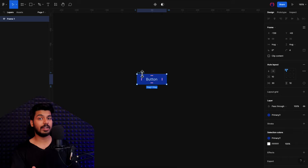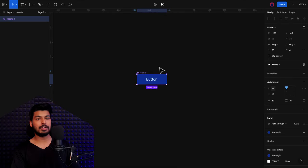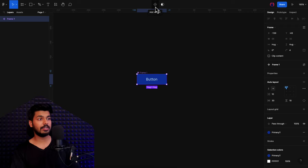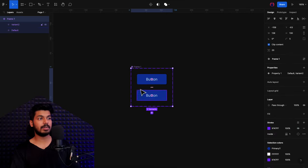We want to first create a component. I'm going to use the "create component" option, and now your button is a component. Now that we have a component, we want to add different variants to it. There's an option which allows you to add variants — I press on this one, and now this is the main component which has multiple variants inside it. The very base part of it is ready.